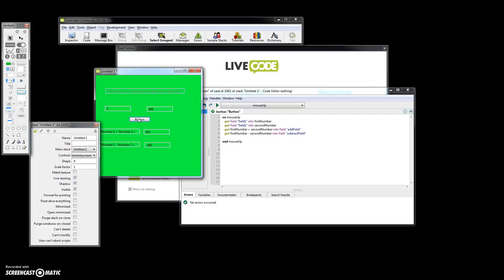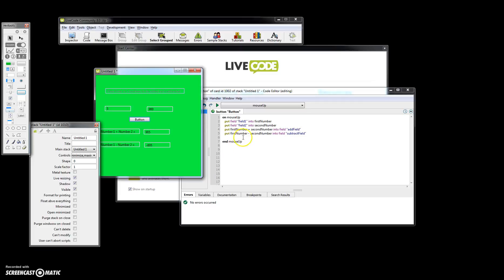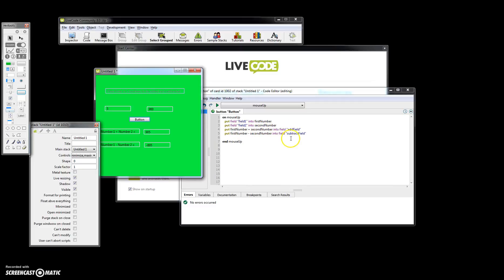So the objectives were to retrieve a number and place it in a variable, retrieve a second number, place it in a variable, do something with those variables and place those in a field, and then do something again with those variables and put it in another field. So hopefully you understand what the put command does, how to use a variable, how to add two numbers together using variables and putting it into a field. If you understand all that, the next assignment should be very easy.